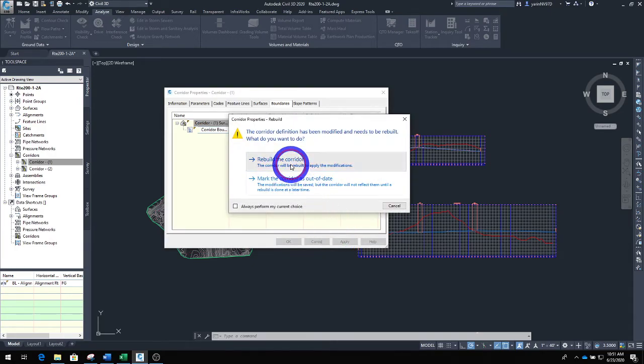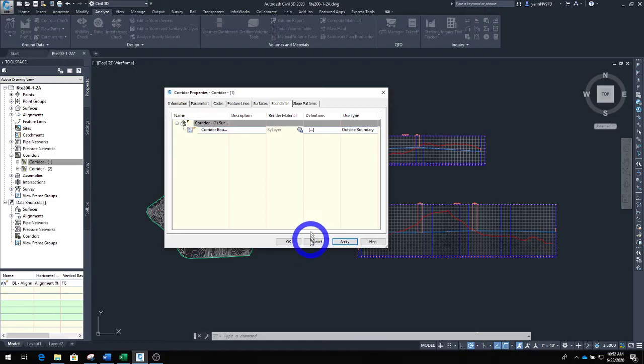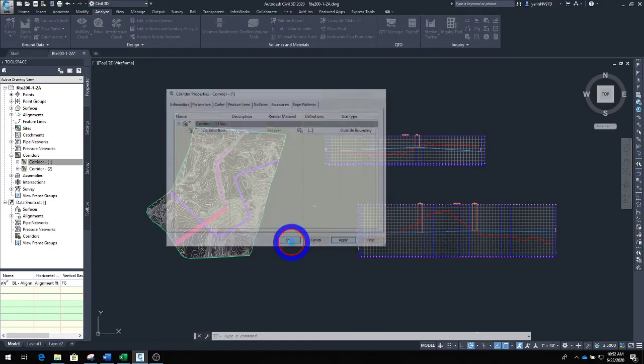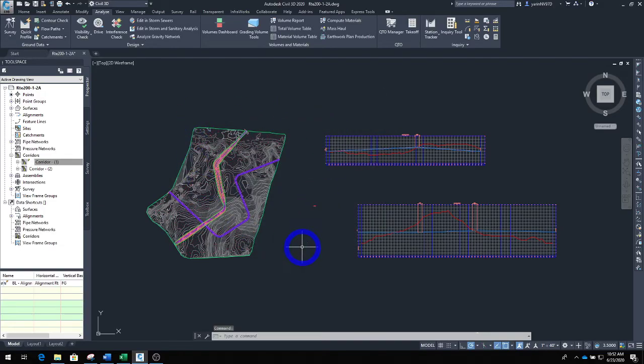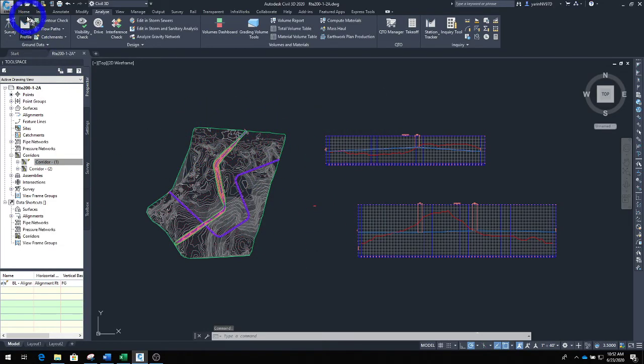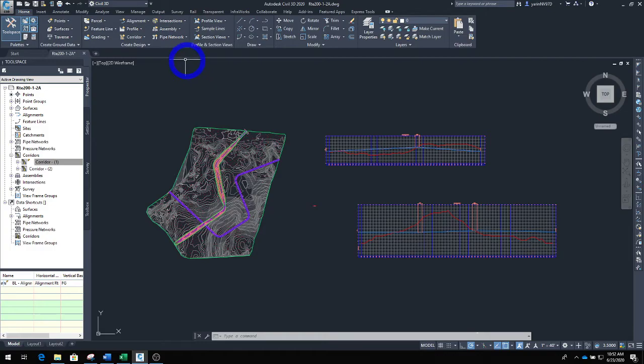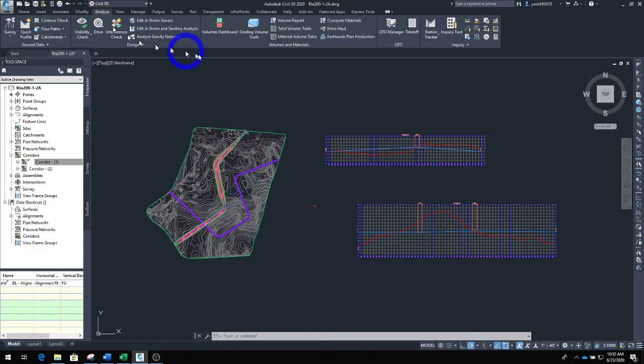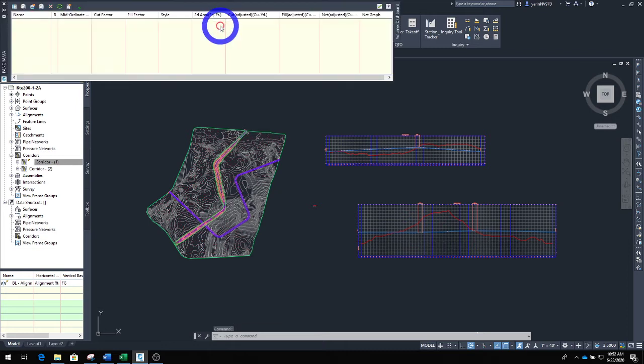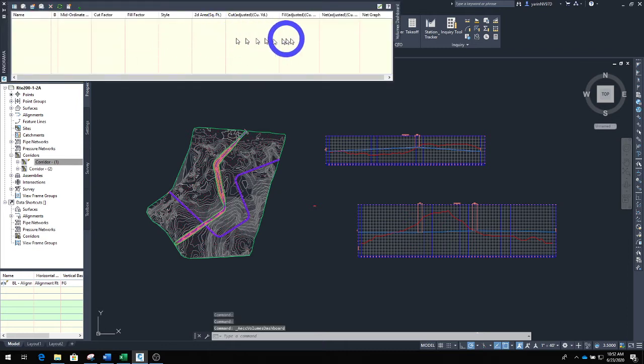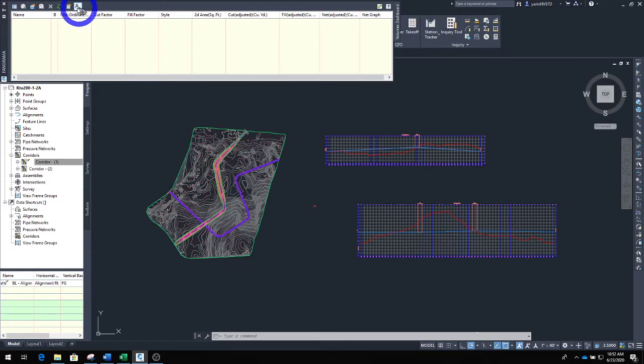It's going to say we will call this yes and okay. So now I have done that, I can go ahead and calculate it. Just go from the home tab. You can see all the tabs up here. Go to your analyze tab, hit analyze tab, and then come back here. Volume dashboard, click on that.